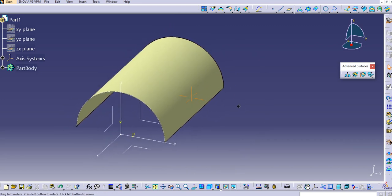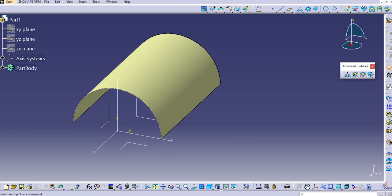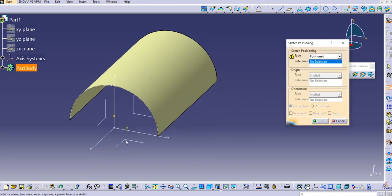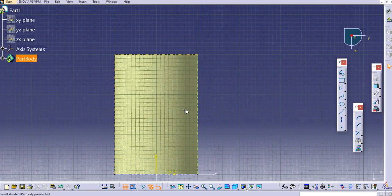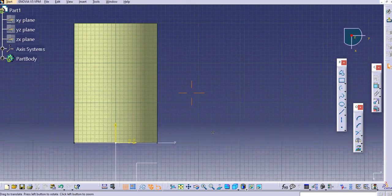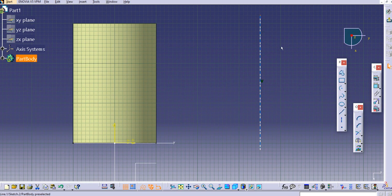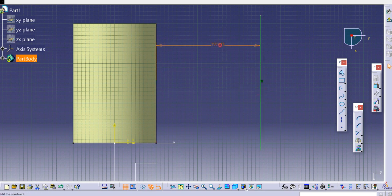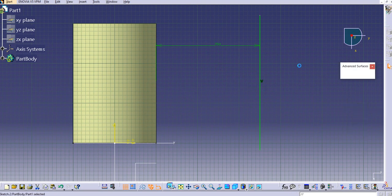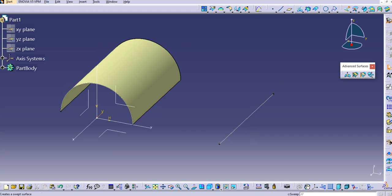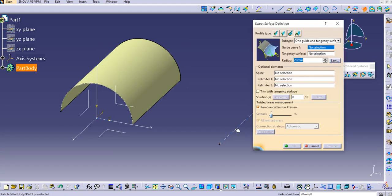Now create the guide curve. Draw a profile on the top plane. Reverse and swap the axis so V is on the positive Y direction and H is on the positive X direction. Create a line here. Provide the dimension as 250 mm, then exit the workbench. We now have the guide curve. If you expand the tree, Sketch 2 is the guide curve and the extruded surface is the tangency surface.